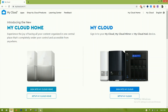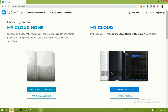Assalamualaikum, hello guys, this is Salman here with a new video on my channel. This video is about the configuration of WD My Cloud. Right now I have this four terabyte drive — there are different capacities available in the market, so you can purchase whatever matches your requirement.